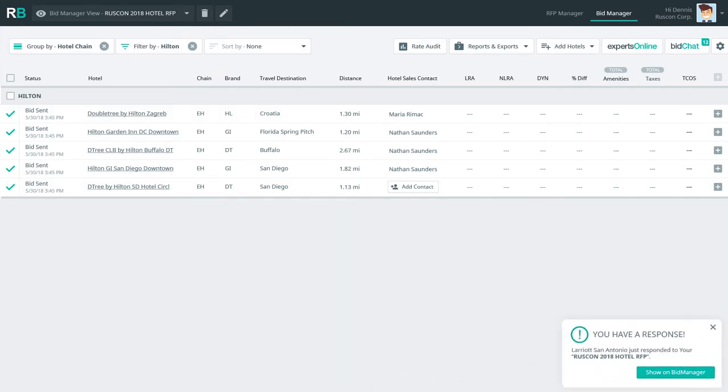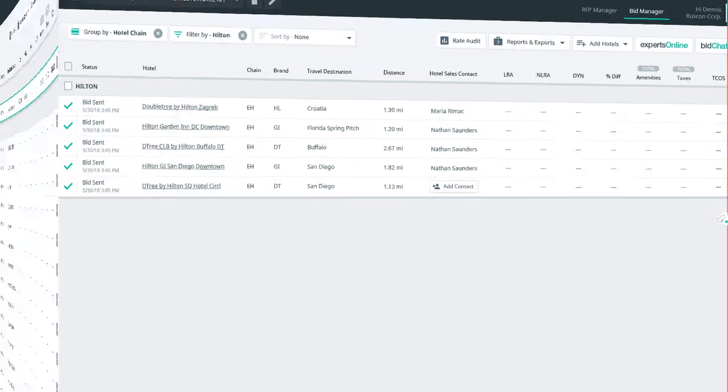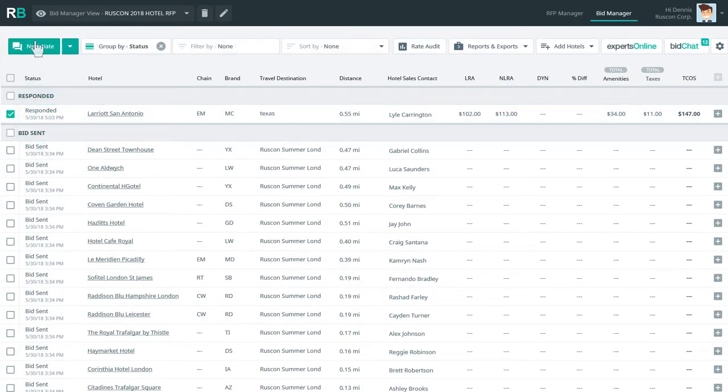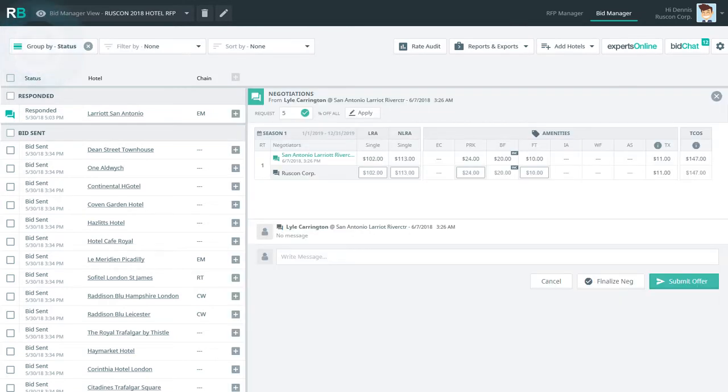Next, Denis receives a bid response from the Lariat San Antonio and can't believe how simple it is to negotiate lower rates and amenities. Denis can even negotiate bulk percentage discounts with chain reps or individual hotels using ReadyBid's Group Negotiate feature.